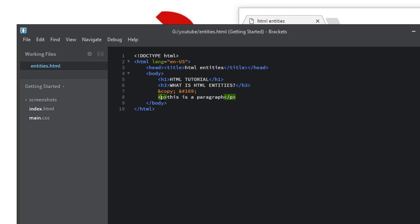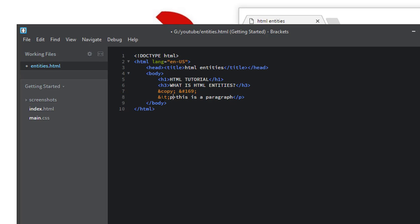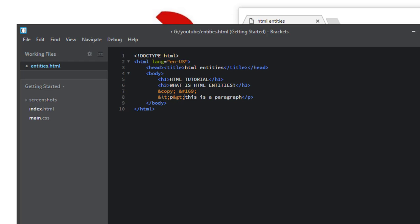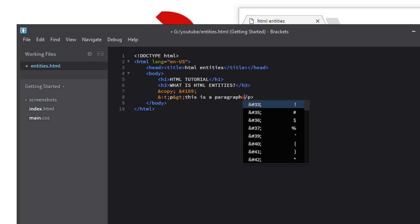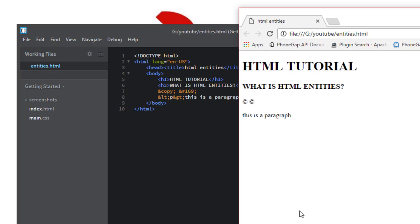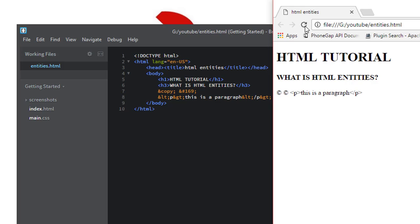To represent a left angle bracket in your web page, use the character entity. You can represent left angle bracket by ampersand and LT and semicolon. And for the right angle bracket use ampersand then GT and semicolon. And you can also replace this with entity number. Now we save this file and open this file. Now you can see the browser treated it as plain text rather than a tag.